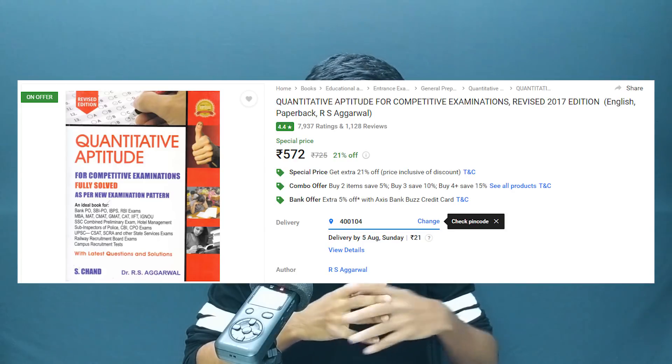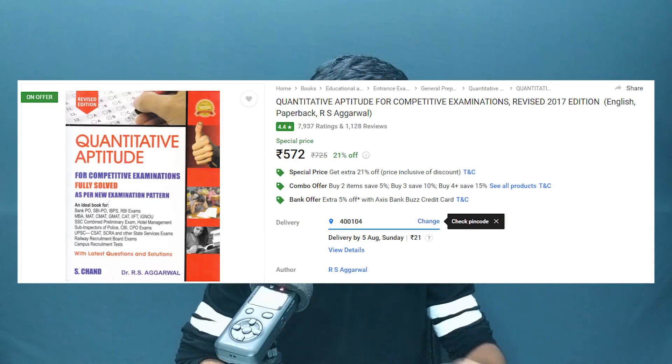Starting off with the general aptitude part. The first question is: where to study aptitude from? You can go on any online competitive website and you don't need to buy any special books. If you want a book, you can check out RS Agarwal, which costs around 500 rupees on Flipkart or Amazon. But I would not recommend buying books — just Google 'online aptitude test preparation' and you'll get a bunch of websites. I used indiabix.com, and I'll drop some links in the description.